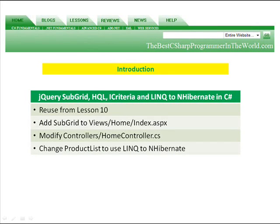In Lesson 11, we're going to create a subgrid using jQuery. The main grid will use HQL initially, and then the subgrid will use iCriteria initially, and then we'll change those grid populations to use LINQ to NHibernate.